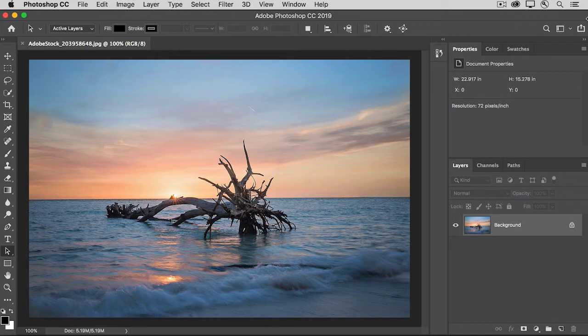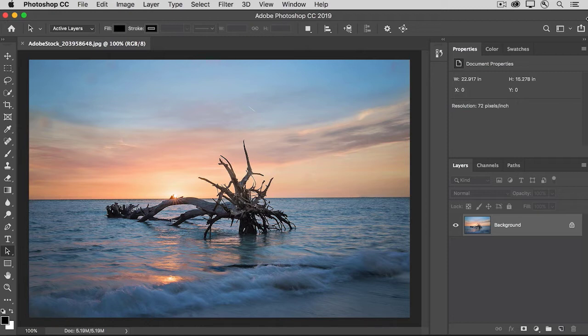By the way, in case you're not familiar with adjustment layers, they're just a more flexible way of photo editing than making adjustments directly on a photo layer using a command from the image menu, for example.